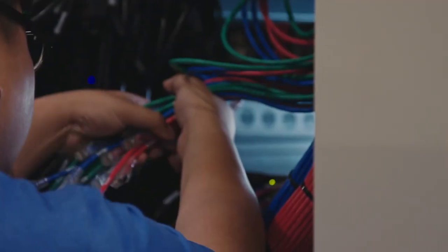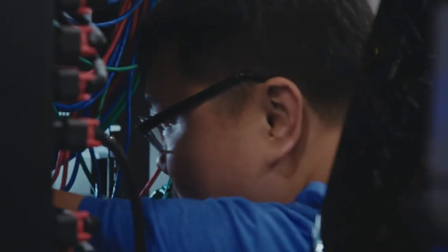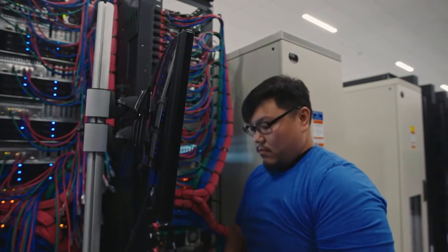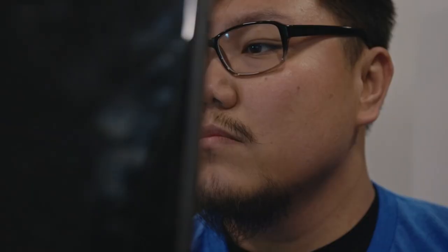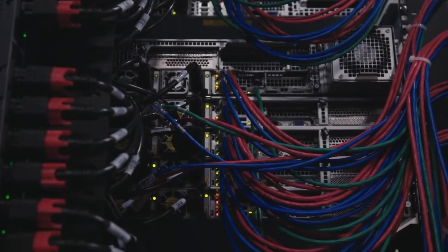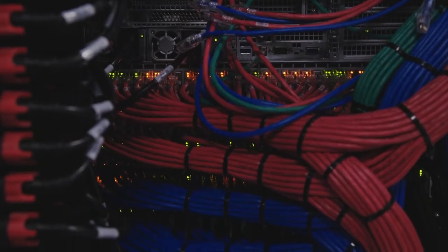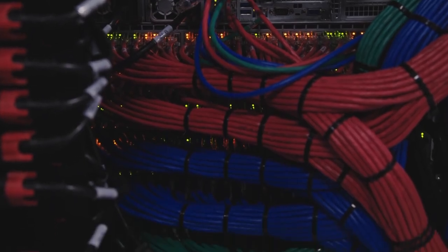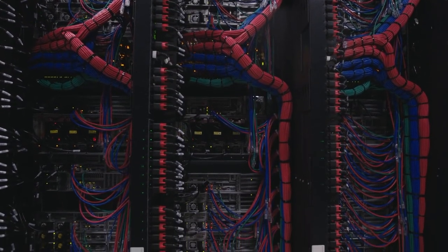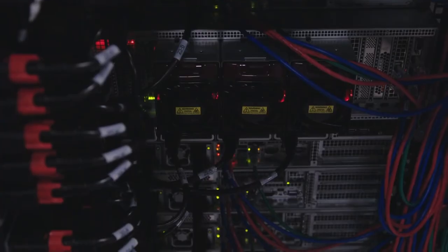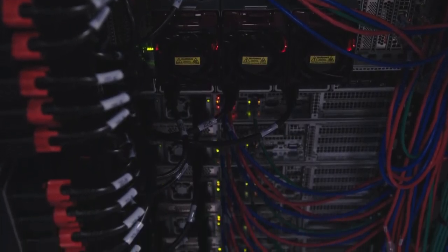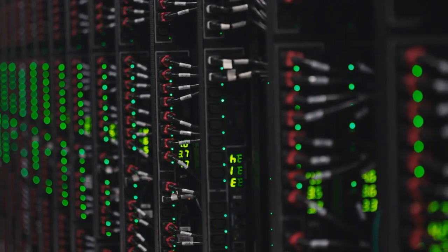As we look to the future, it's clear that IBM will continue to be a leader in the tech industry. With a strong foundation in computers and software, as well as a growing portfolio of artificial intelligence and cloud computing technologies, IBM is well positioned to meet the changing needs of the world.